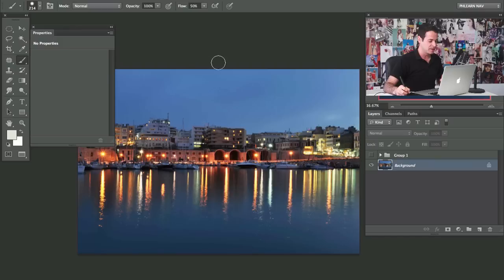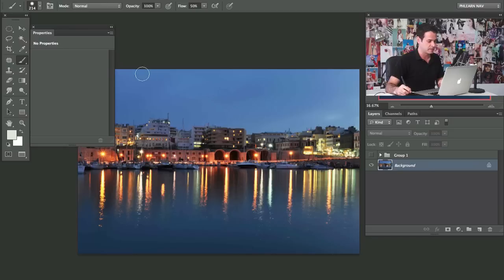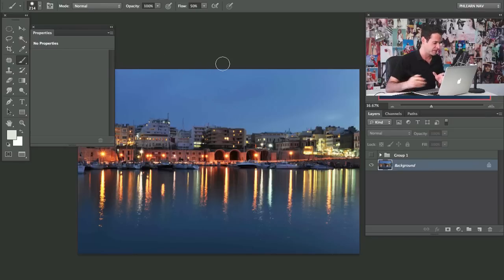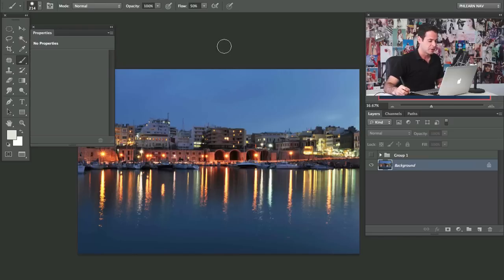What we're going to do with this image is — it's already really cool, but we're going to be doing quite a bit with the water here and creating some lights and things like that. These are all basically effects that Sam requested, so we're going to go ahead and get into it.